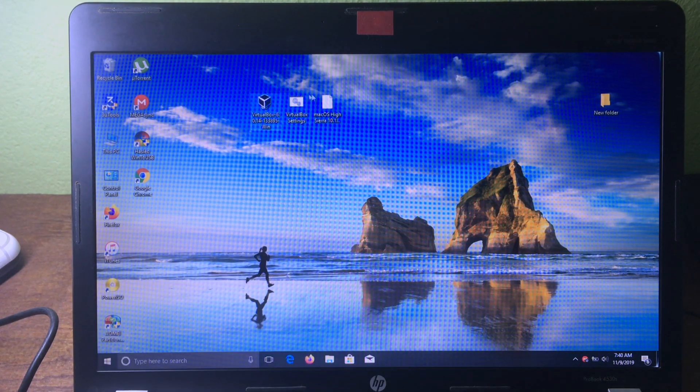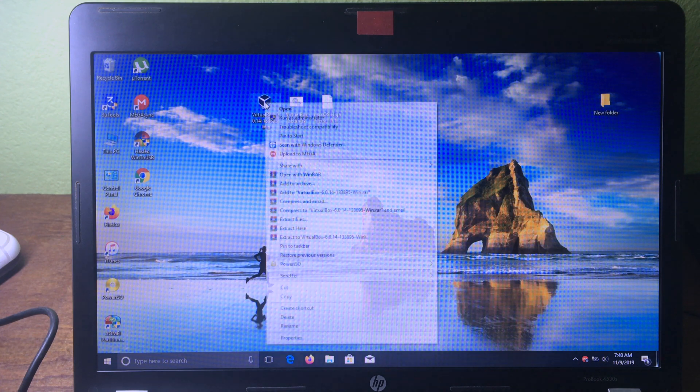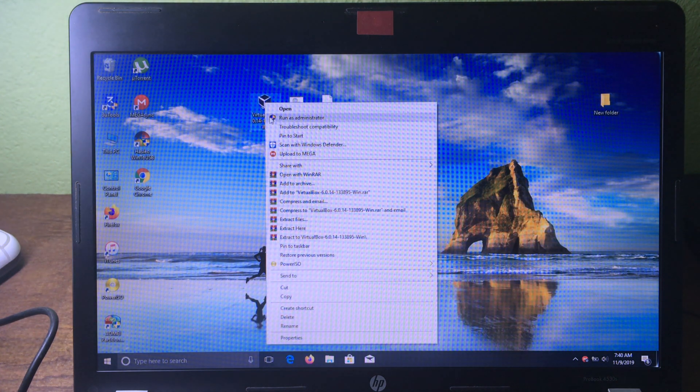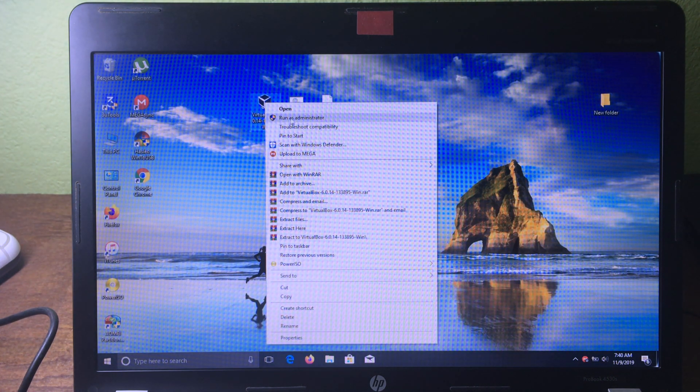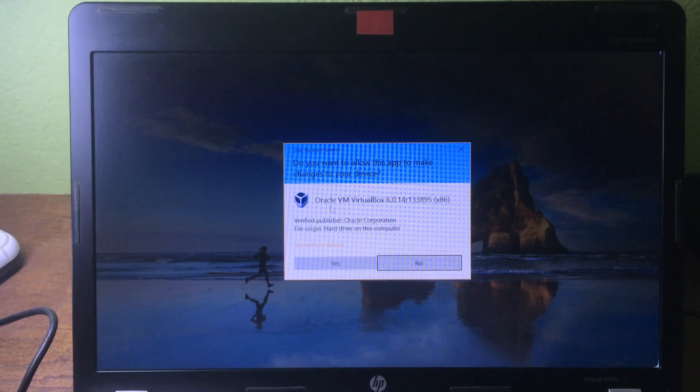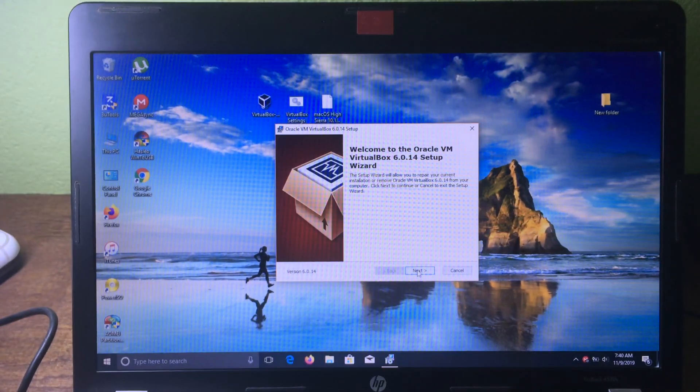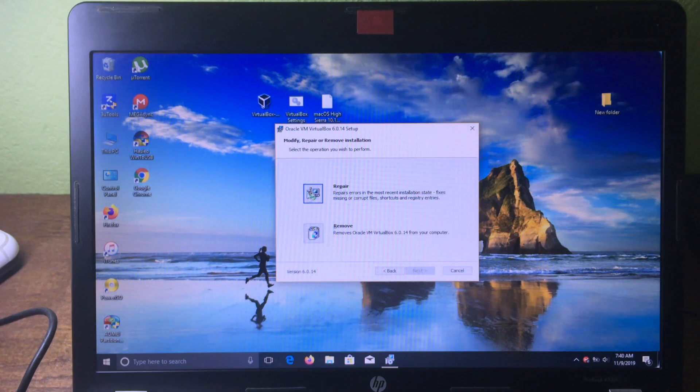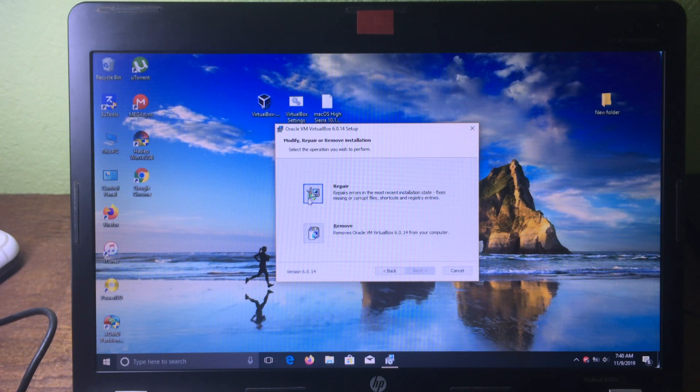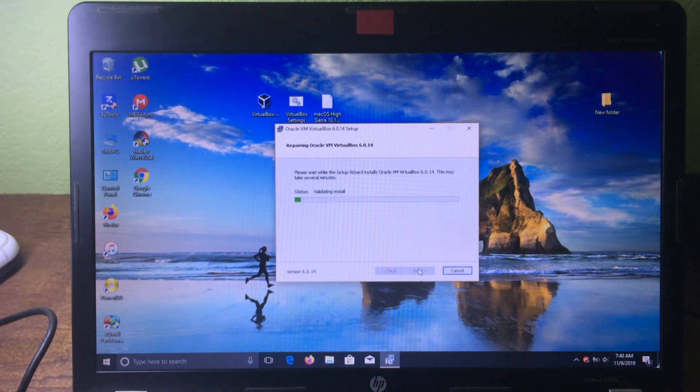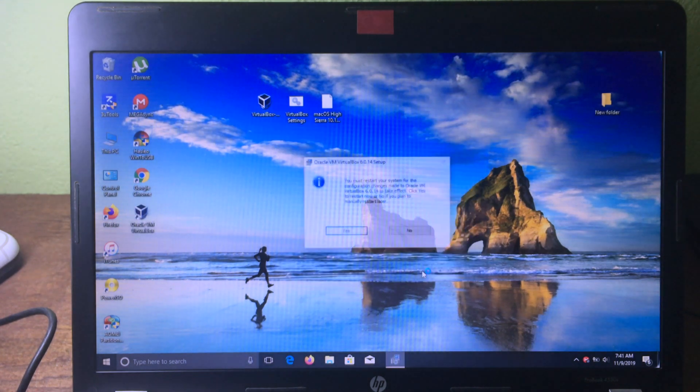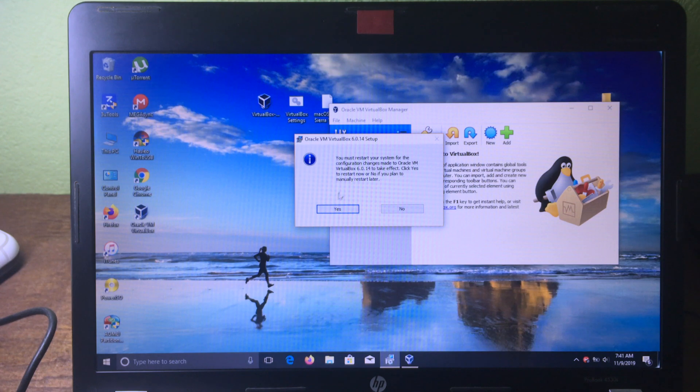After you download all of this, you need to install VirtualBox. You can right-click on it and then run as administrator. Then you can click on 'Yes' and click 'Next'. For me, I have already installed it, that's why it shows repair, so I can just click on repair, and then click on repair and finally click 'Finish'. Then you need to restart your computer.